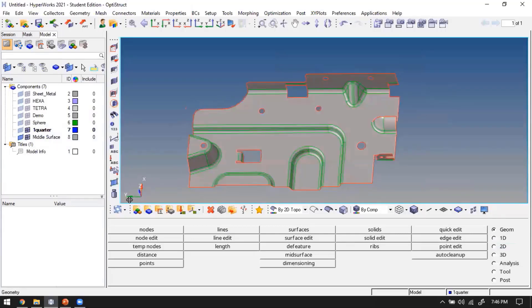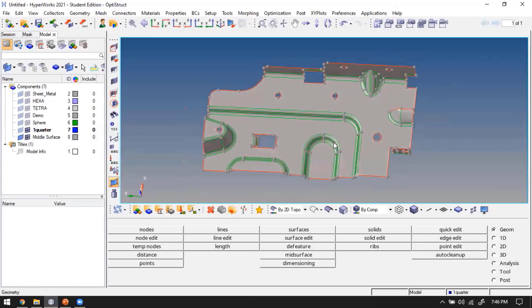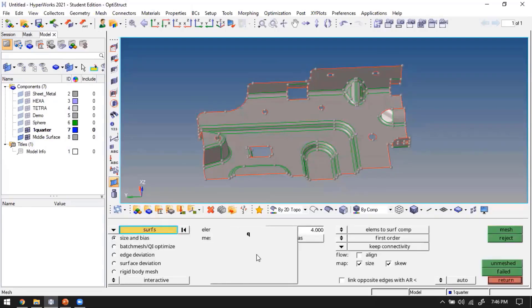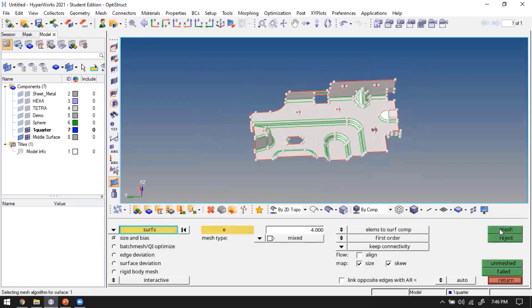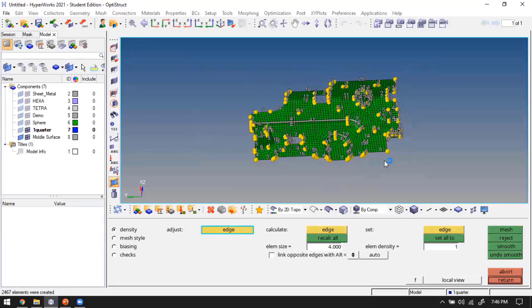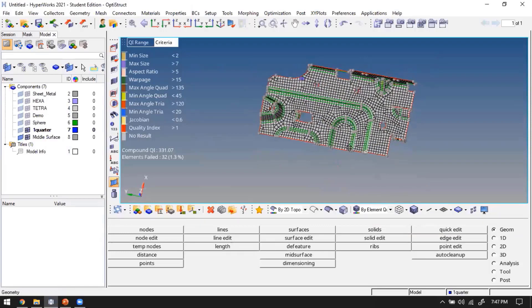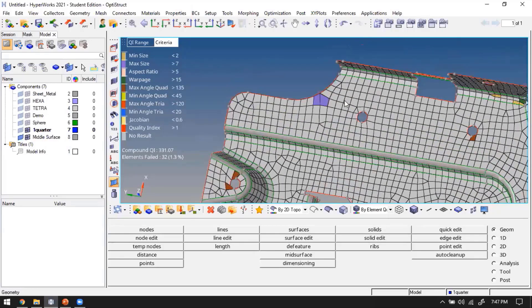I switch on hard points because they determine where nodes will be placed. To show how the mesh looks initially, I go to F12, set average size to 4, select mixed, and mesh. I'll accept it as is to see the overall mesh flow.